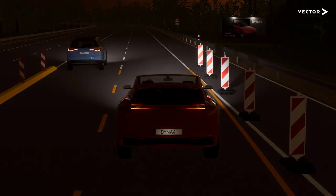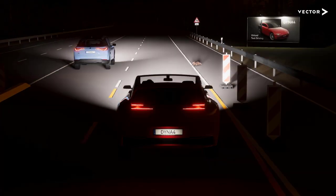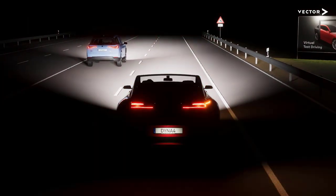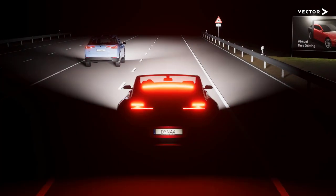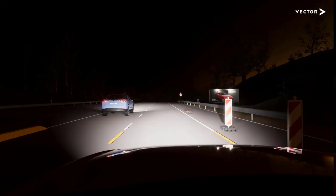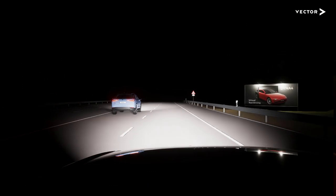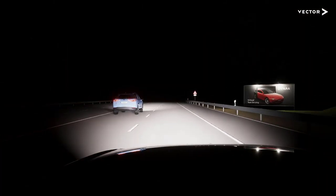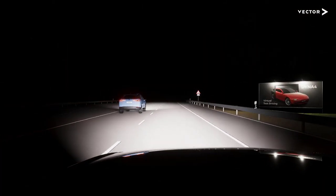In our case here, the bunny causes a braking intervention, which leads to a realistic pitch movement of the vehicle under test. This, in return, changes the perspective of the camera sensor. And, of course, the slowing down vehicle under test will lead to an appropriate reaction of surrounding vehicles.